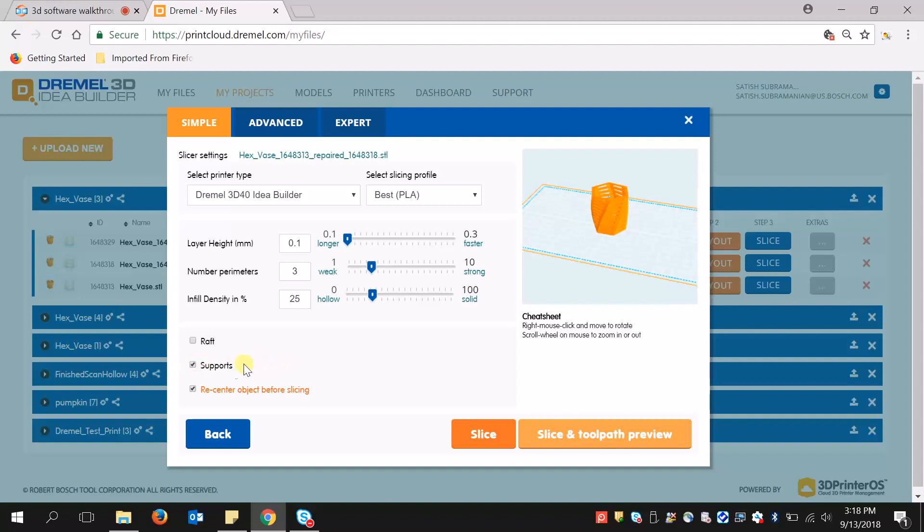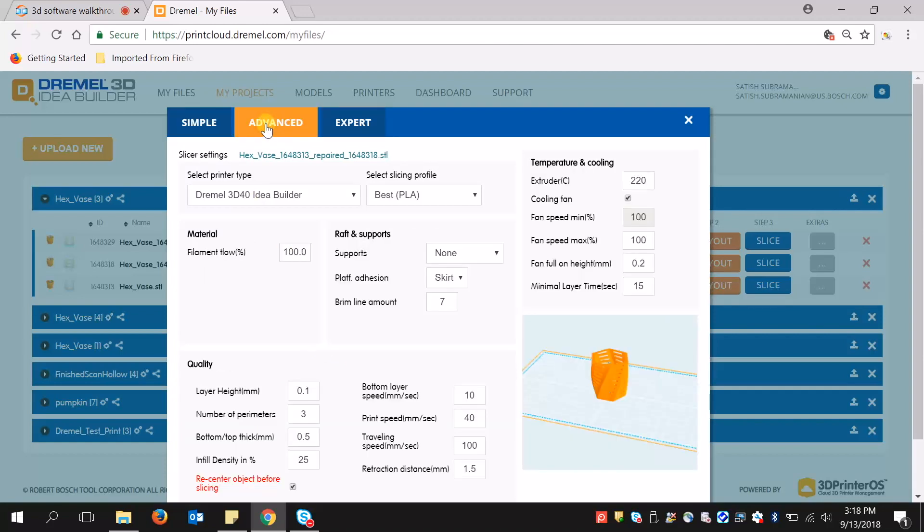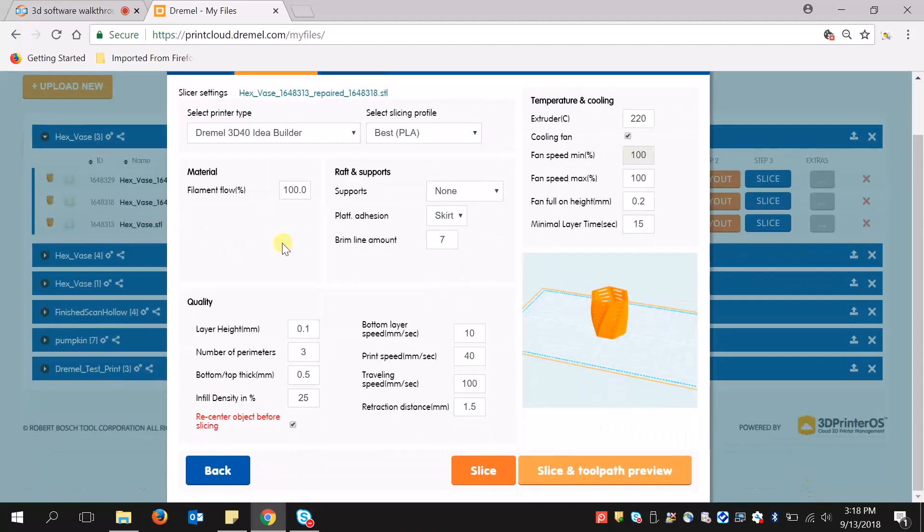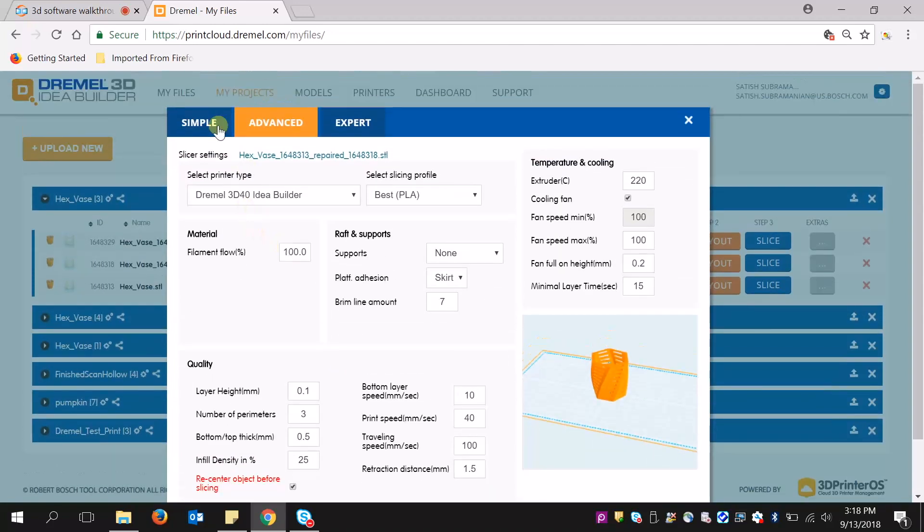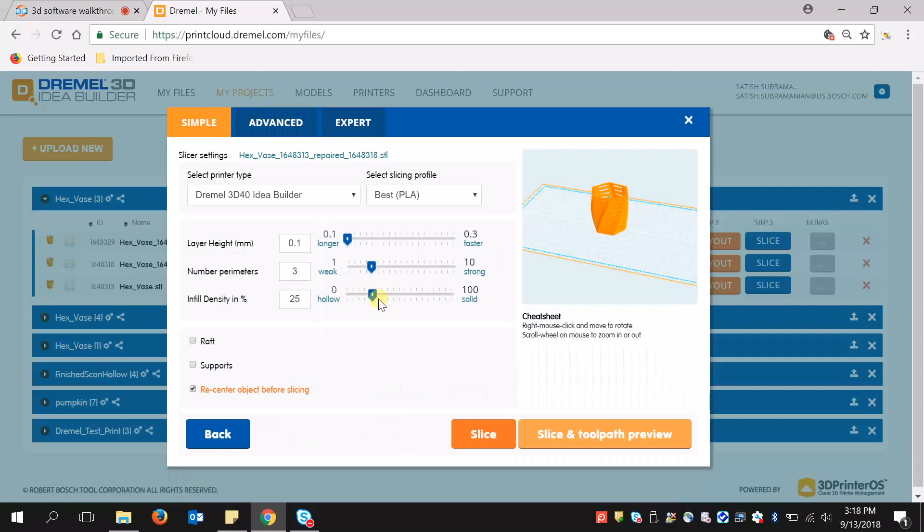In this case, I'm not going to because the 3D printers excel in this category, but other objects that are more intricate may need supports. There are also advanced slicing settings you can manipulate, but for this case, I'm going to keep it simple and click Slice.